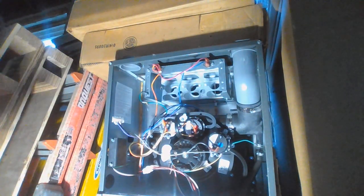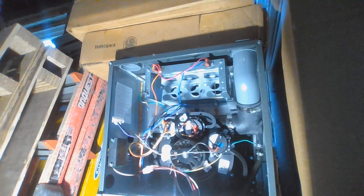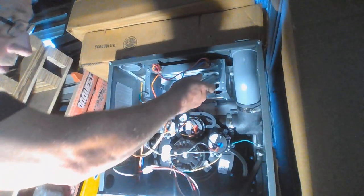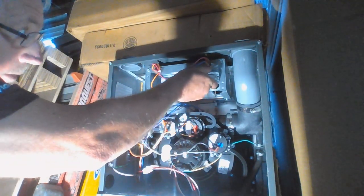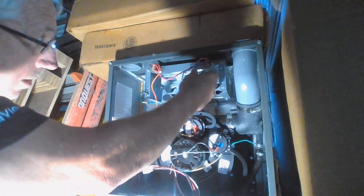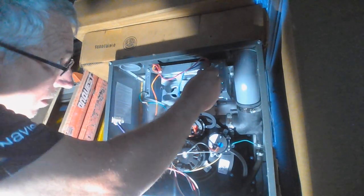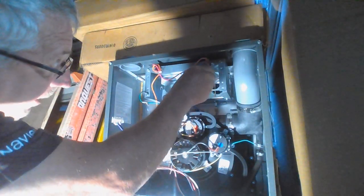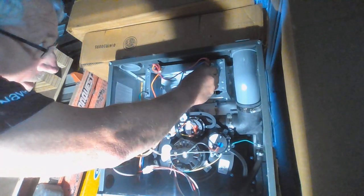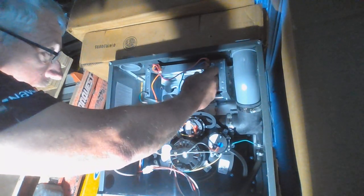And then when you take your new stainless steel burners, you just reinsert them. I want to get right in front of it so everybody can see.